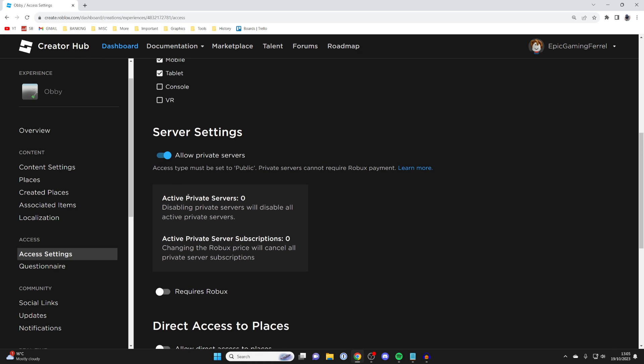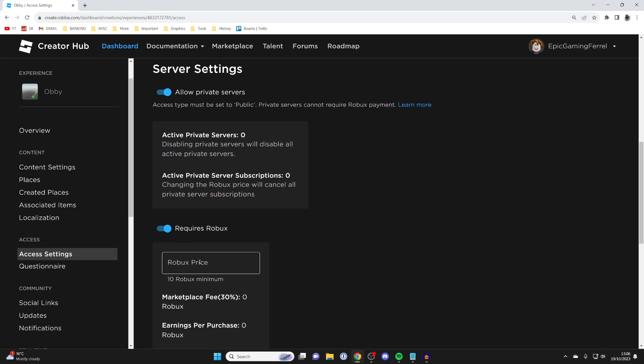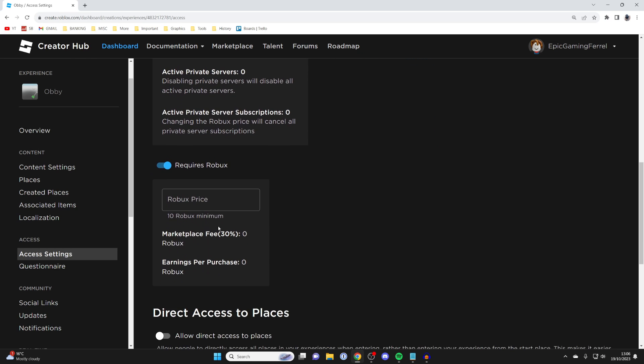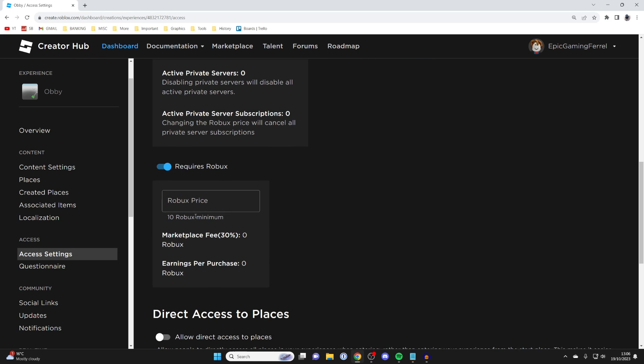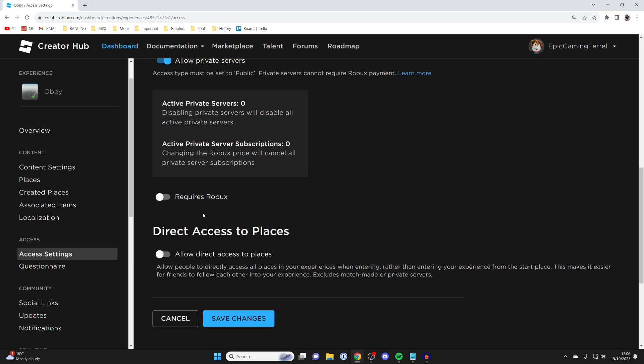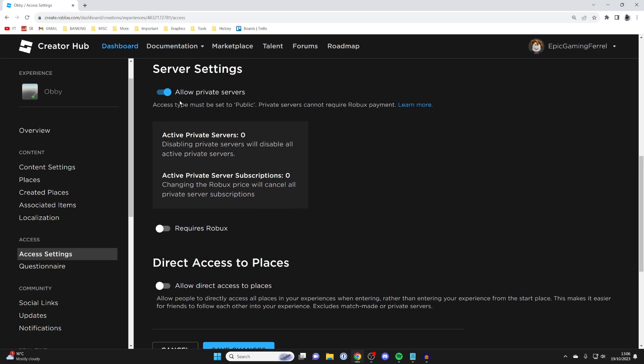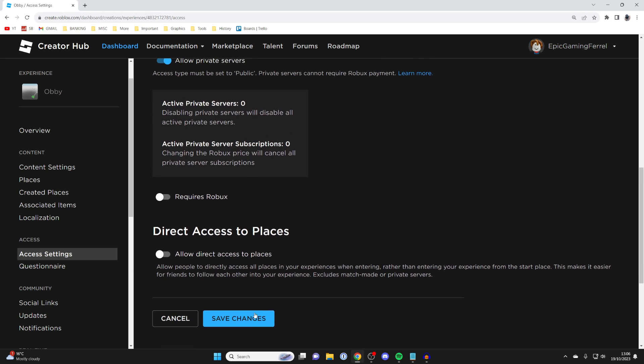Then you can decide if you want people to pay for a private server. If you want people to pay, toggle on Requires Robux, and you can then type in the amount, the minimum has to be 10. In this case though, I just want to allow them for free, and I'll then press Save Changes.